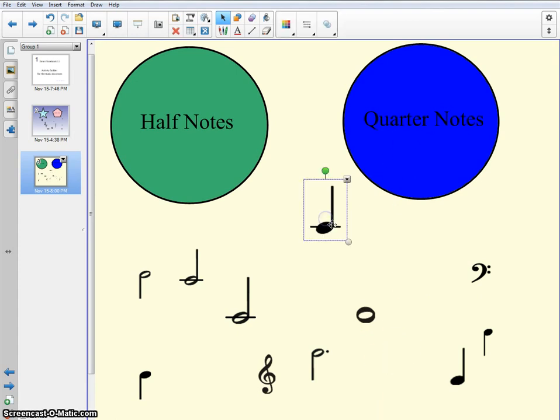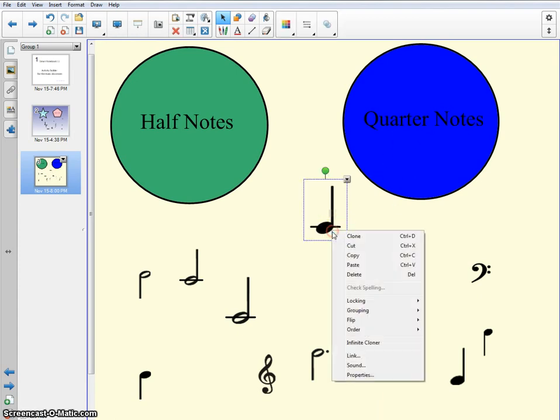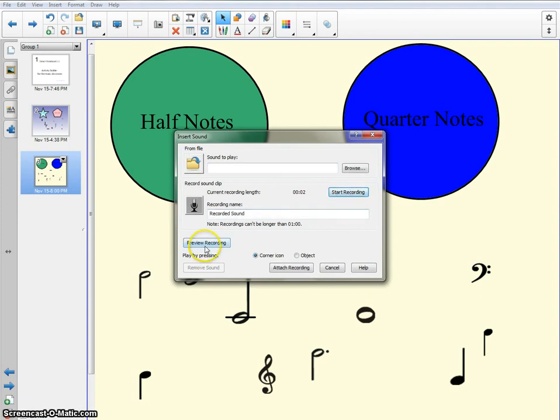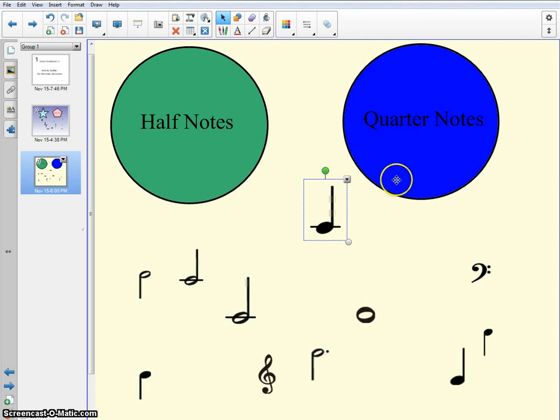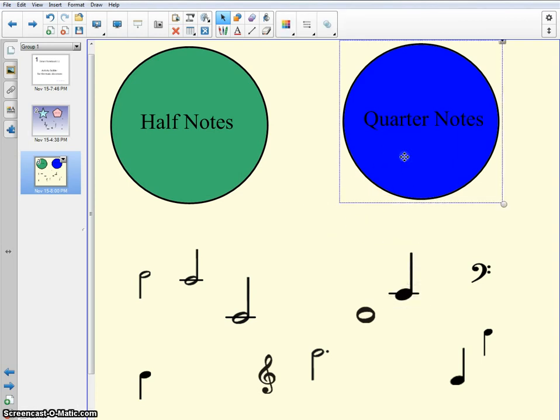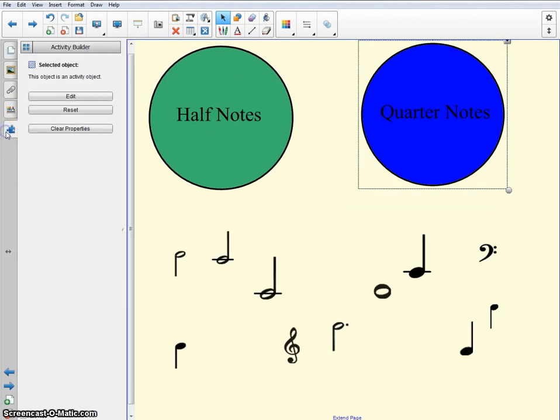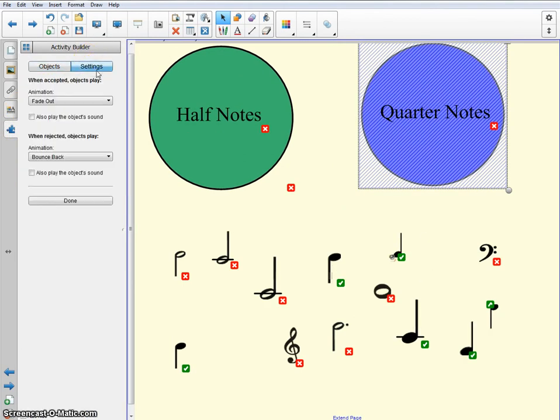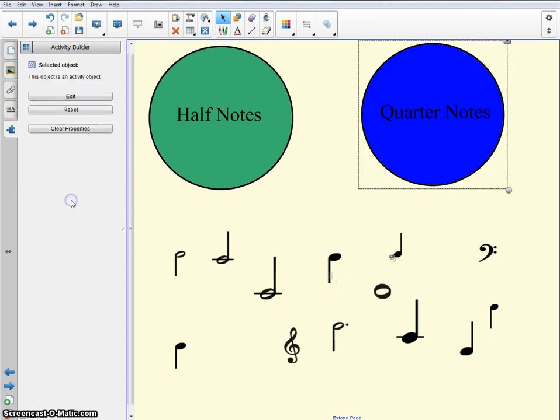Let's try this one. Sound. Yay! Make the object attach to the recording. Oh, forgot to do one thing. So if you click on this, you can go back to Activity Builder, Edit, Settings. Also, play the sound. That'll get it to play. There we go.